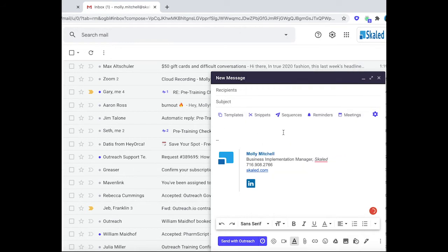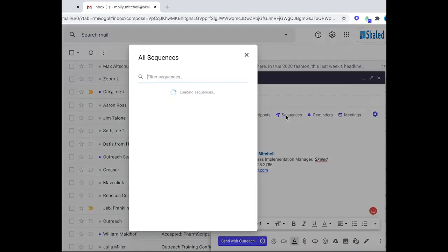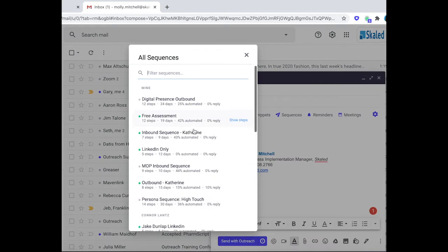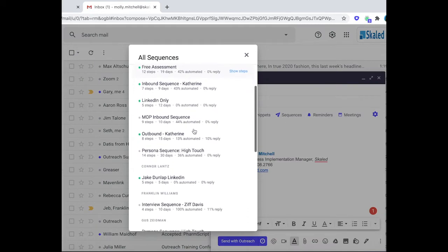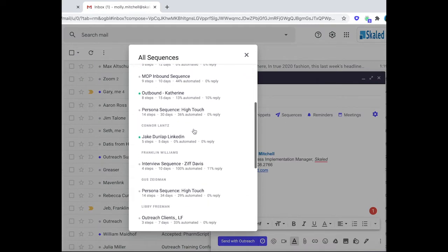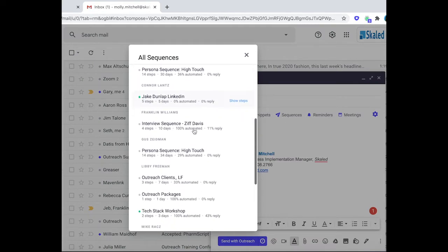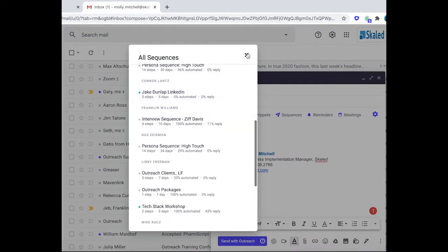You can additionally enroll a prospect into a sequence directly from the Gmail toolbar as well.